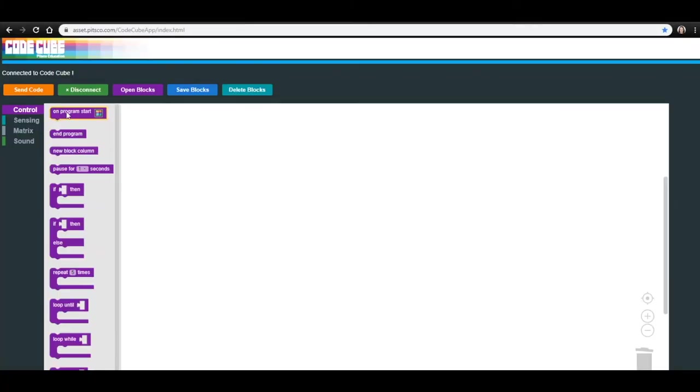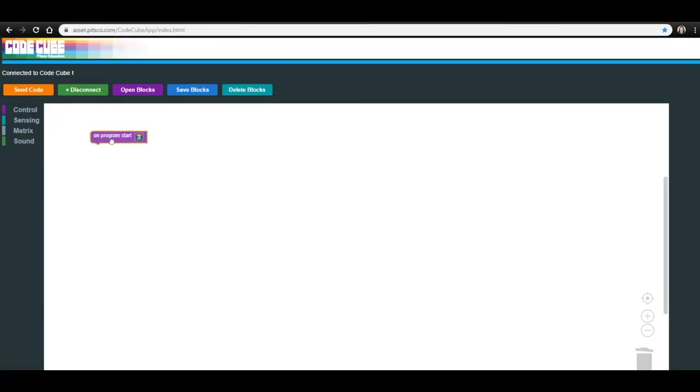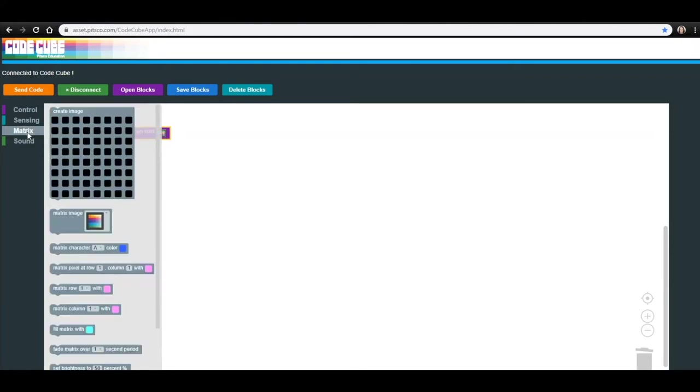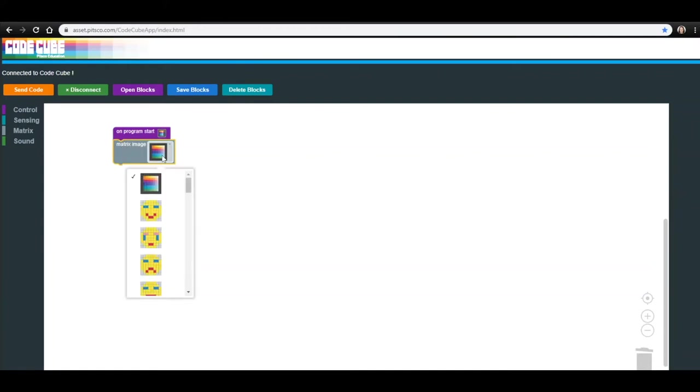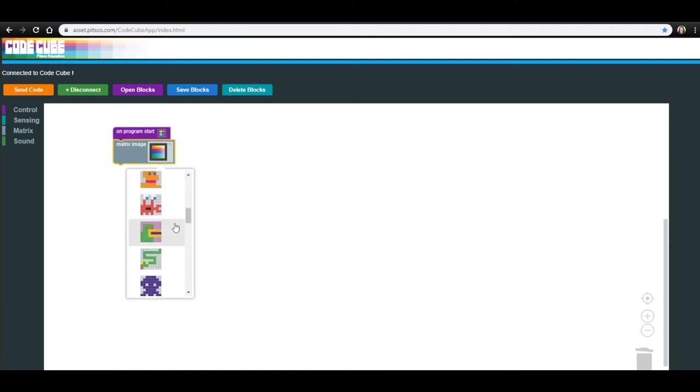Let's start by going into the Control menu and dragging the On Program Start block into your workspace. Next, go into the Matrix menu and drag the Matrix Image block to connect just under the On Program Start block. Click on the drop down menu for that block and select the image of the crab. Don't forget, you could always have the students create their own image as long as they are monitoring their memory.